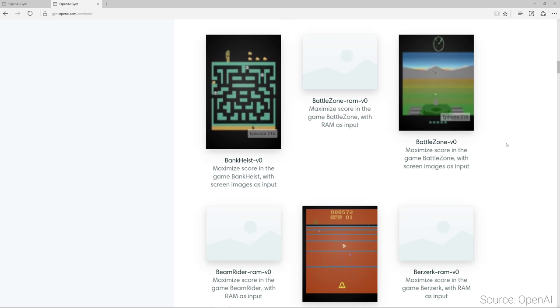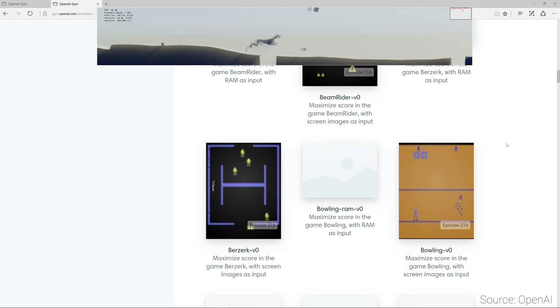This environment could be playing video games, navigating a drone around, or teaching digital creatures to walk.